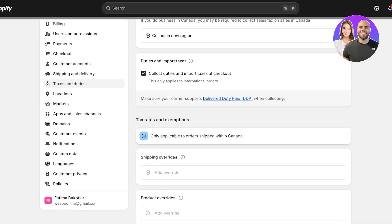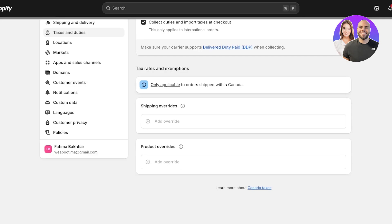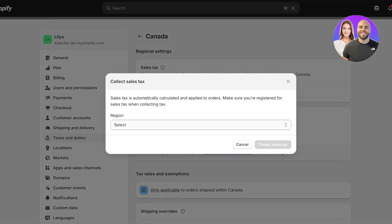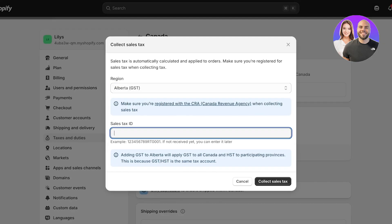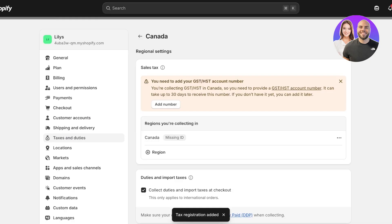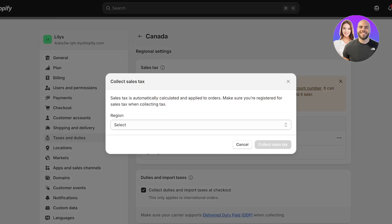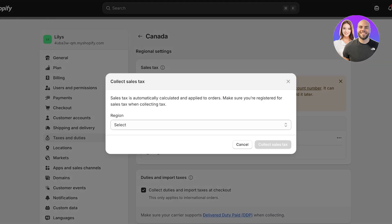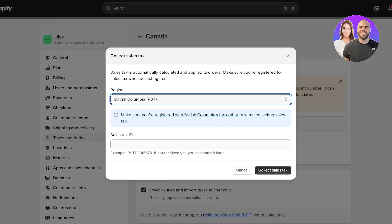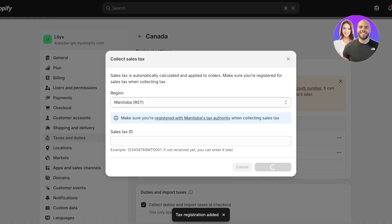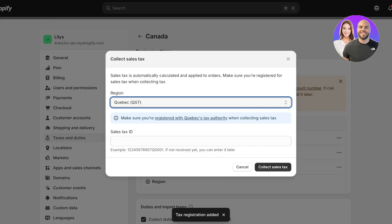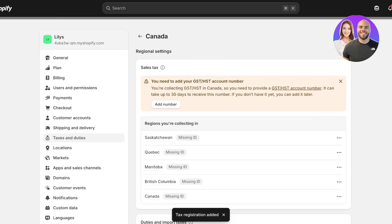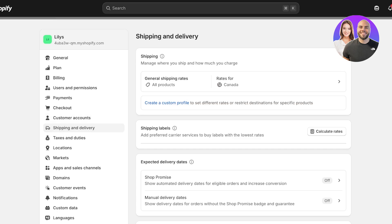I can go into my Canadian region and then below that we have taxes and exemptions. You're going to collect a new region and you can select the region where you are charging this tax and then you're going to enter your sales tax ID. You can enter this later as well if you do not have this. Once you do that, you are going to manually enter the regions that you're collecting your sales tax in and enter your tax ID. Because we are in Canada we will have to add our GST or HST number. It can take up to 30 days to receive this number, but you can add this later as well.